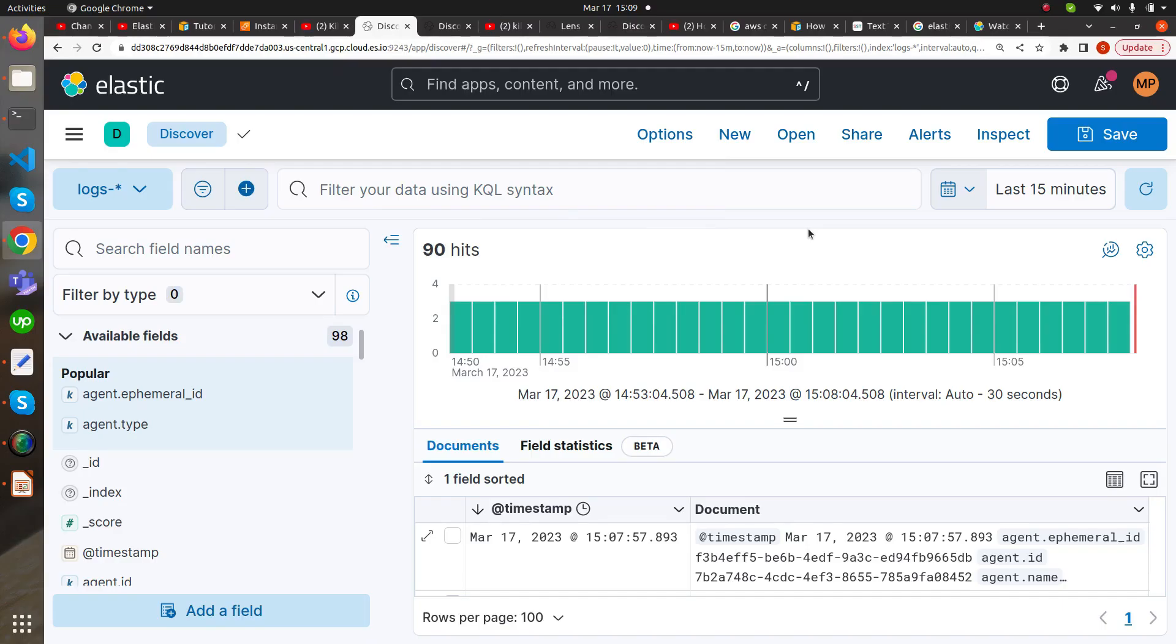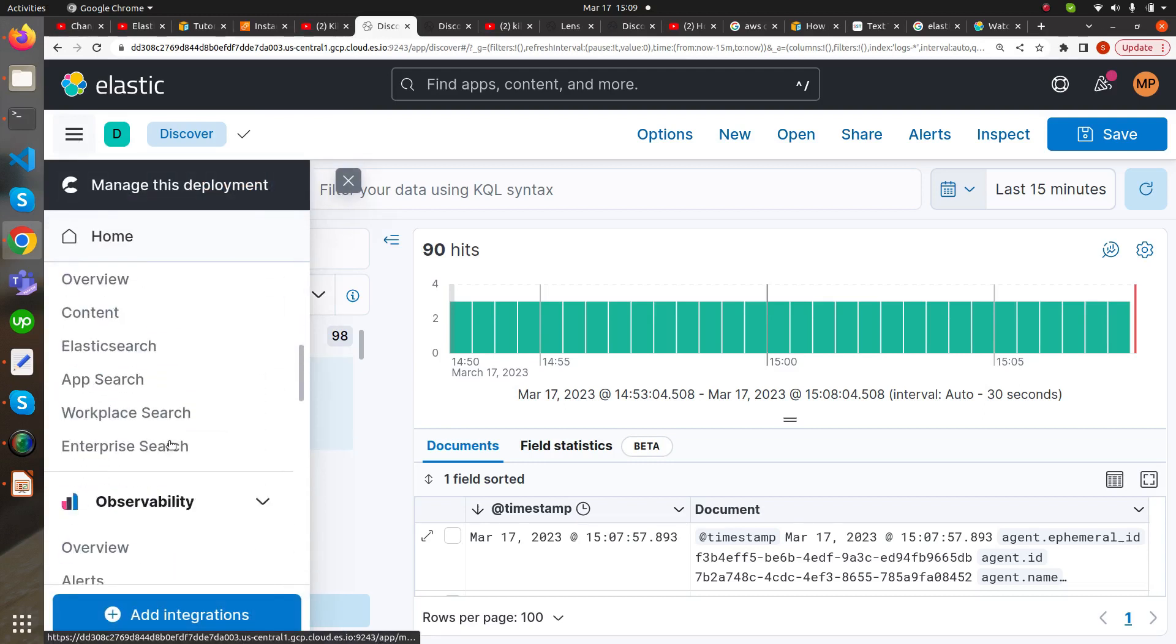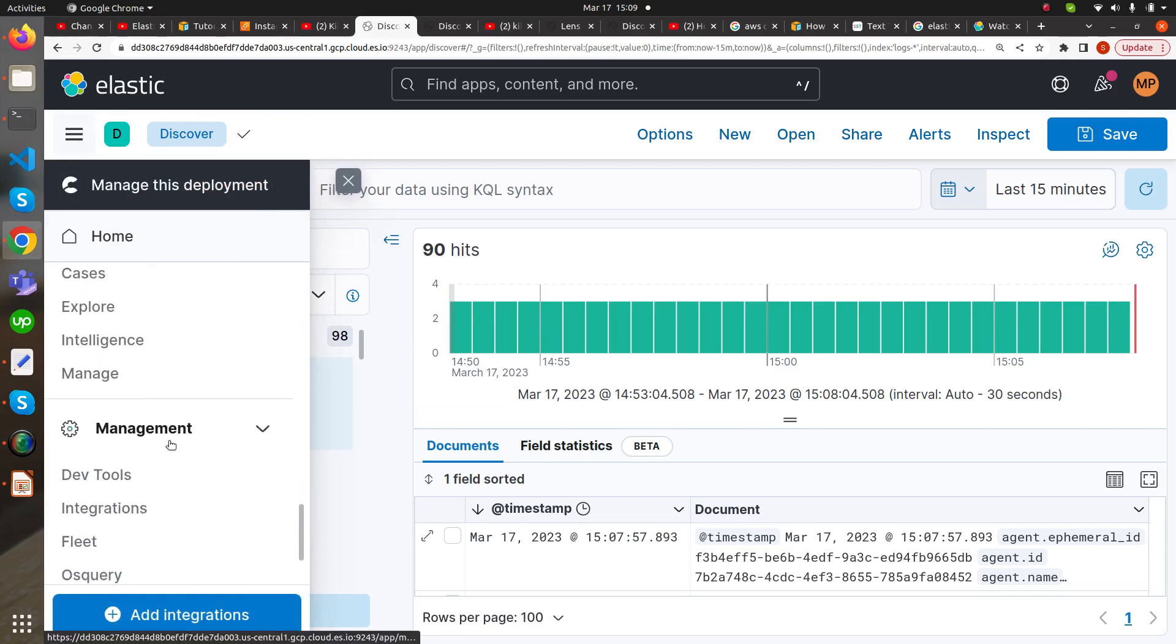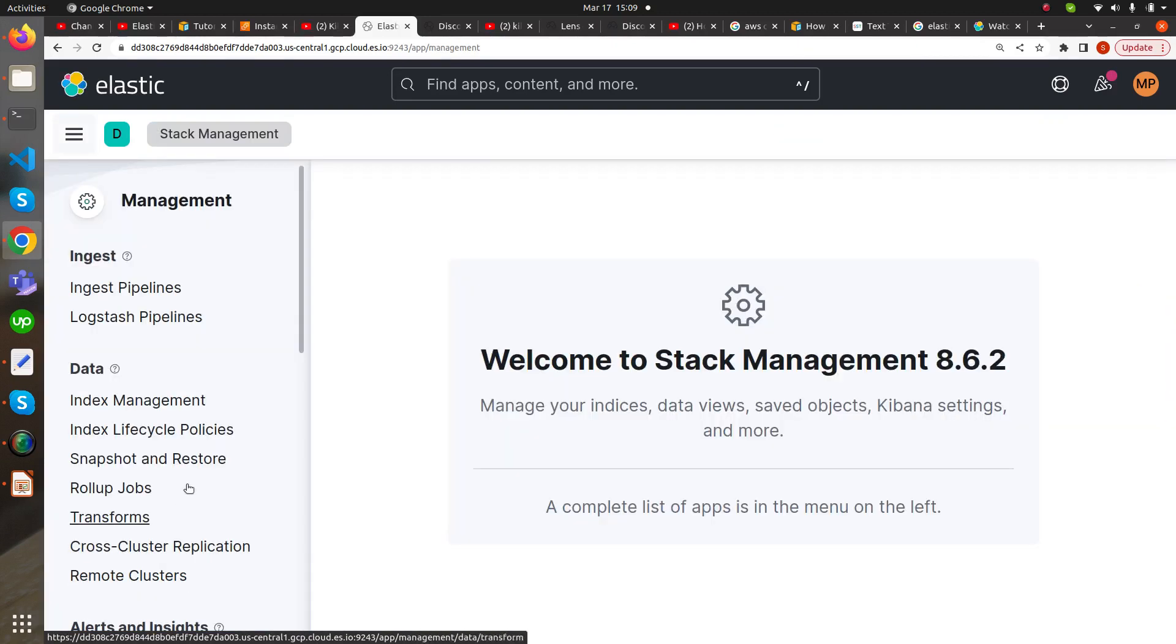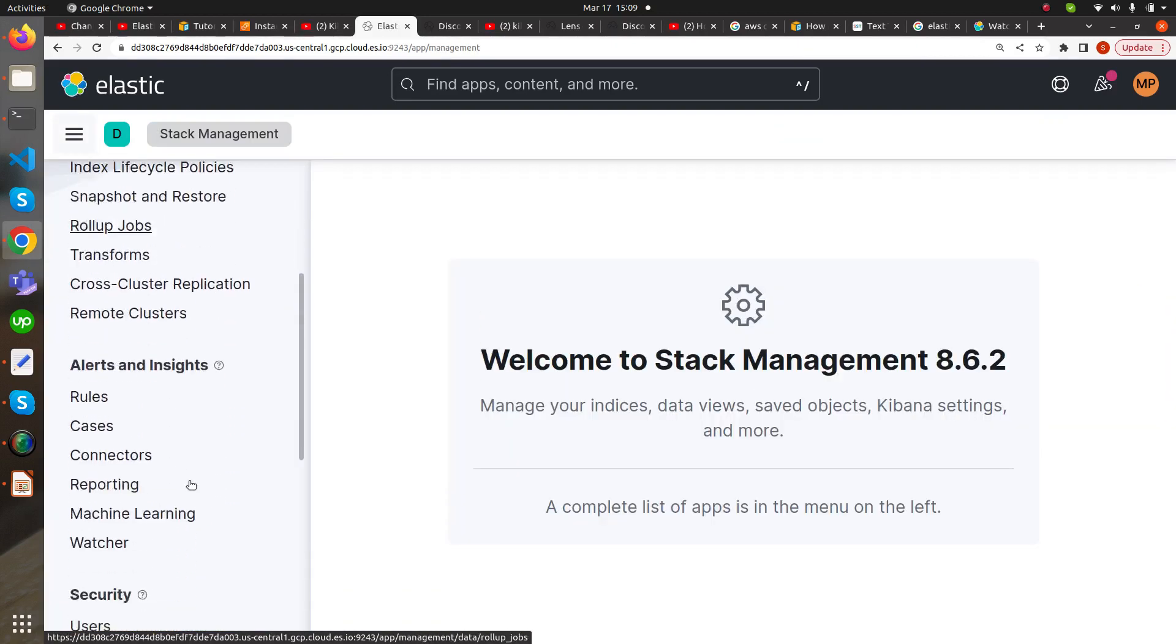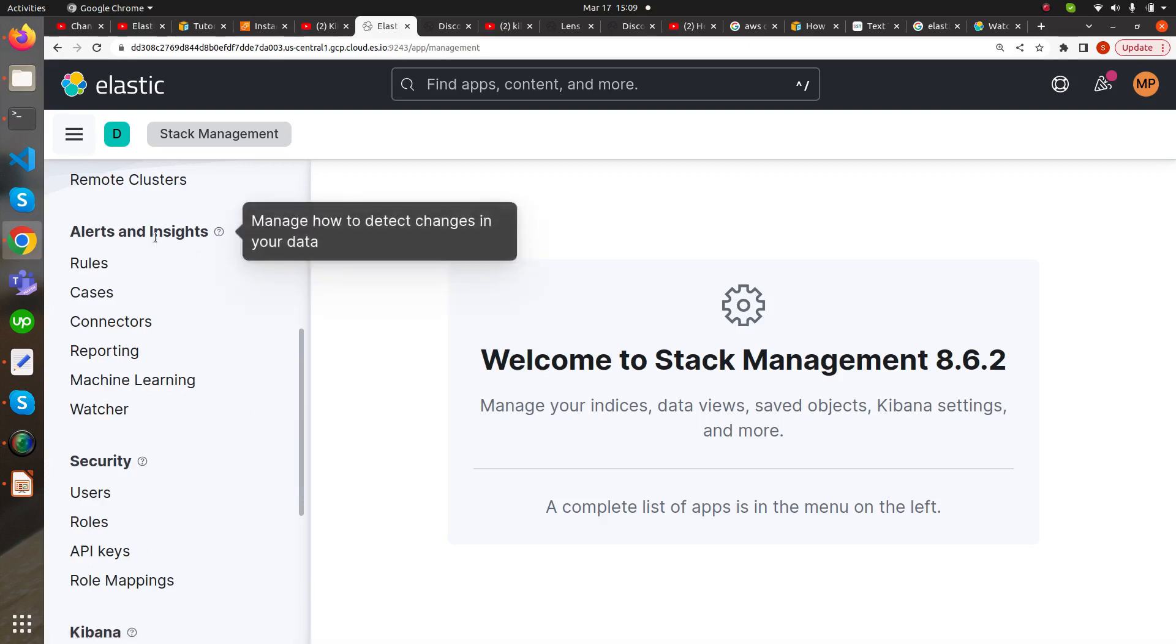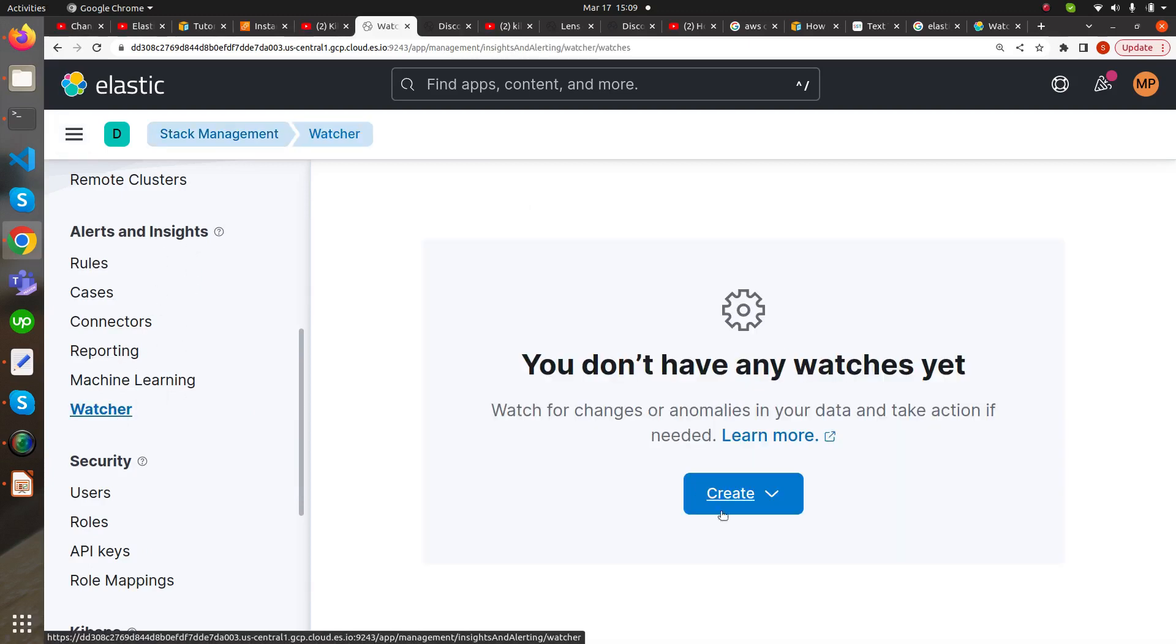Now we are going to see the actual practical implementation of a watcher. We go to Stack Management option in the Management section. In Alerts and Insights on the left-hand side, there is Watcher. When we click on Watcher, it says you don't have any watchers yet.